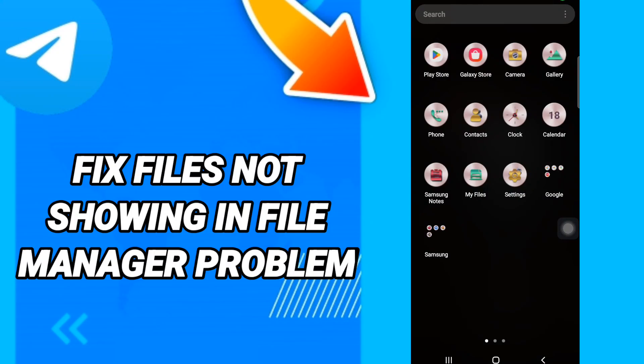Hi everyone, today we will talk about how to fix or how to solve Telegram files not showing in file manager problem. To know how to fix or solve Telegram files not showing in file manager, you should just go to settings like this.